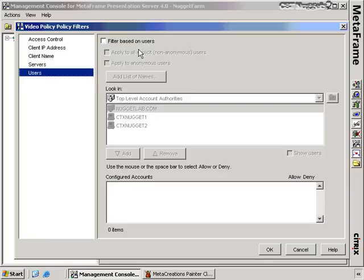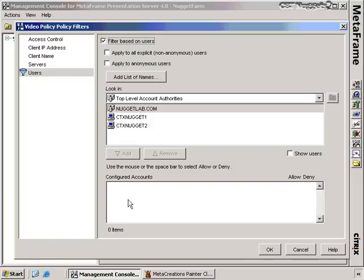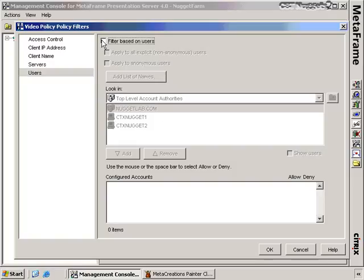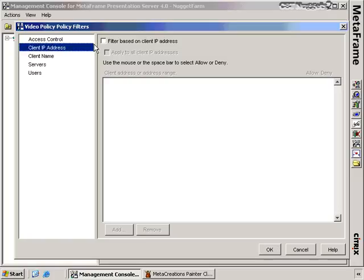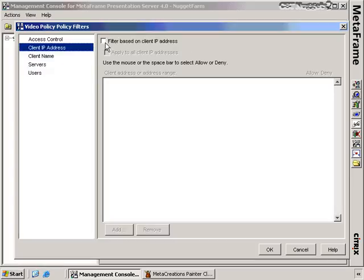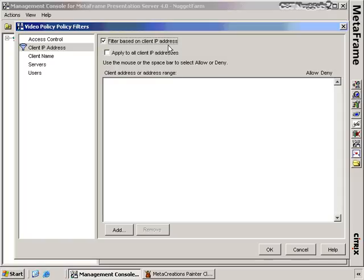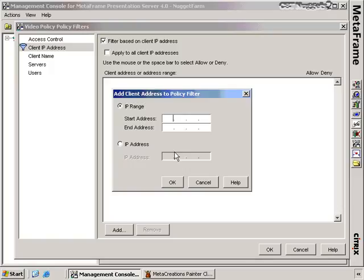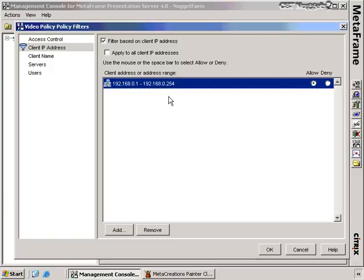You can also filter so that certain users get the policy, or filter based on client IP address. Looking back at the diagram, the hosts on the 192.168.0.x network should get the more restrictive policy. So we'll filter this policy based on client IP addresses — clicking Add, specifying a range starting at 192.168.0.1 through 192.168.0.254 so that all hosts in that network have the policy applied. The same IP range filter was applied to the audio policy.